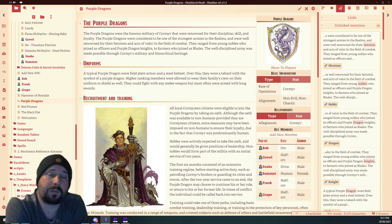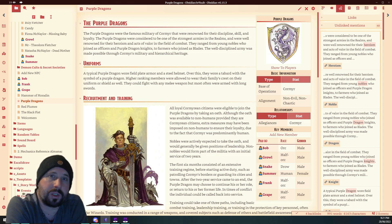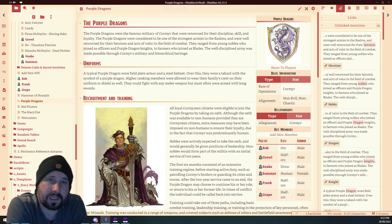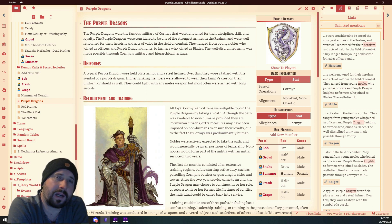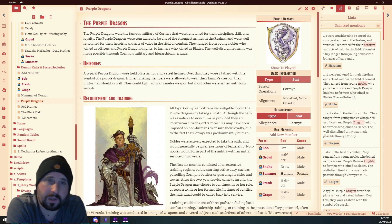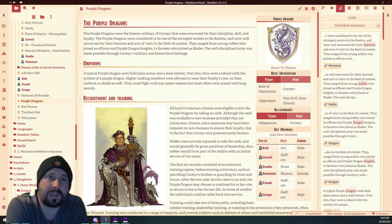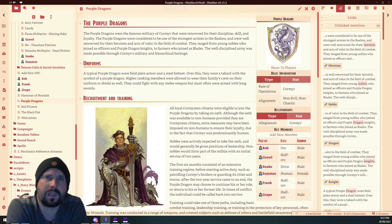Today we're going to be looking at guilds and NPCs. I was chatting with a bloke in one of the other tool channels — I keep an eye on other tools to see what they're capable of. He said the one thing unique to their tool was: you can create an NPC, say it belongs to a guild, and the guild note will update to show that NPC as a member. And vice versa — it's a backwards-forwards link. I was like, well, I'm pretty sure we could do that.